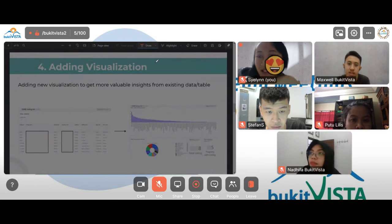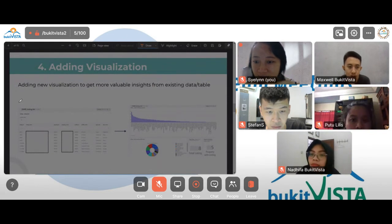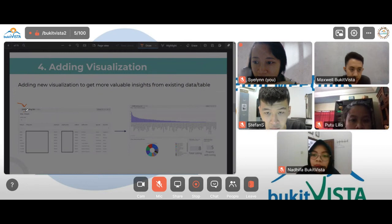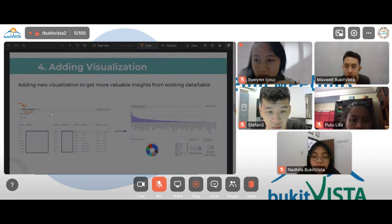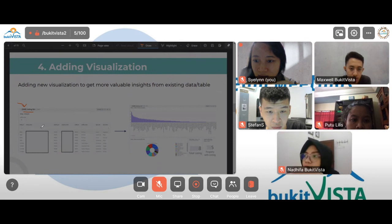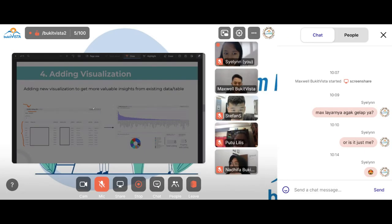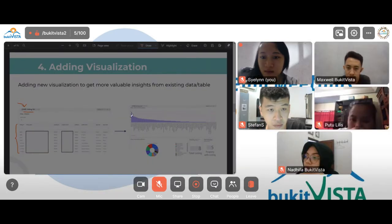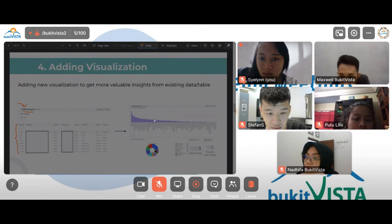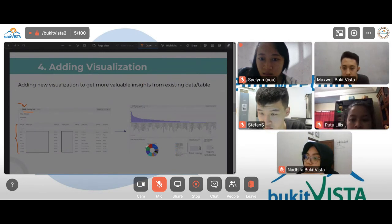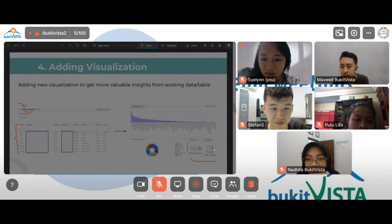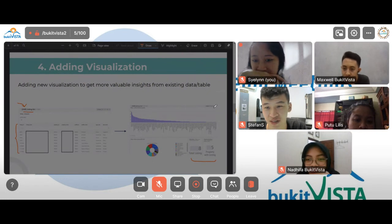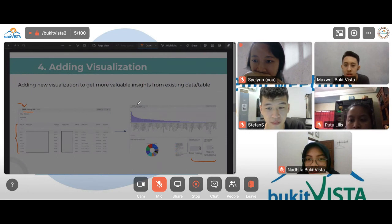The next task was adding new visualizations. Previously, some dashboards in Redash consisted of only a single table — that was the whole dashboard. What I tried to do was add new visualizations from the existing table data. I added a bar chart for the number of listings by property, a pie chart for the listing count by profile name, and information showing the total listings and number of properties with listings — delivering more insights to the user.